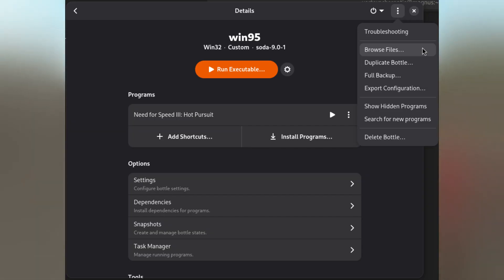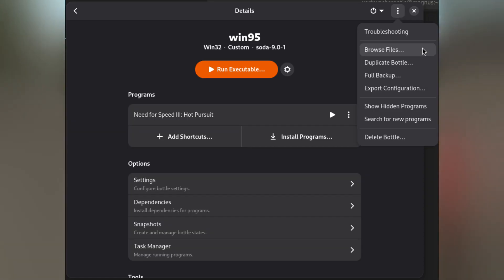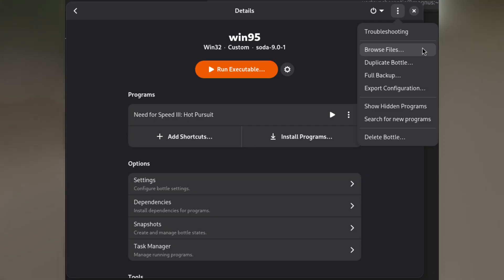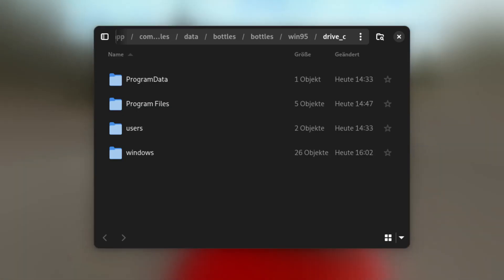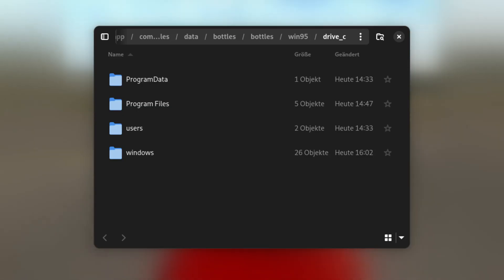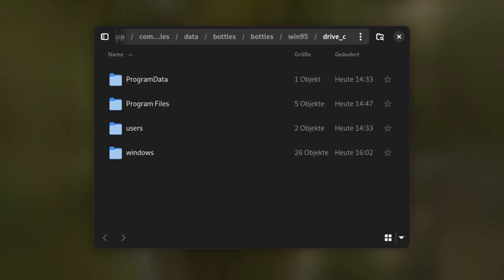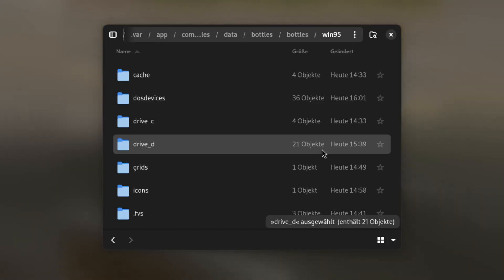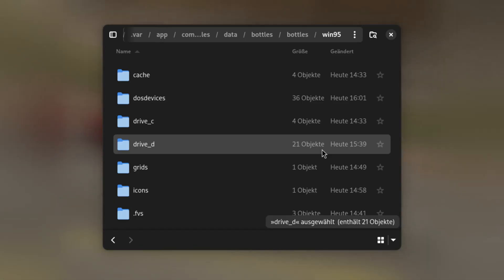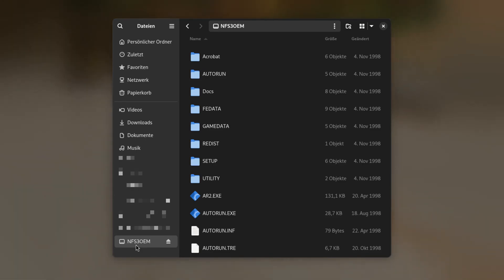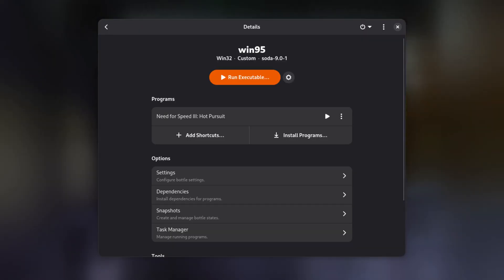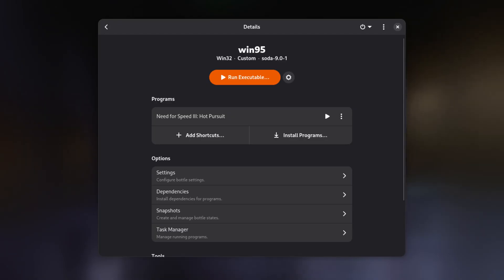Next, go back into Bottles and navigate from Settings back to the Details interface. In the upper right corner of the window, there are three dots. Click on them and select Browse Files. This will open up the location of this Windows environment in our file browser, inside the drive_c directory. Move one layer up and create a new directory called drive_d. Now copy all the content of the mounted disk image into this directory.